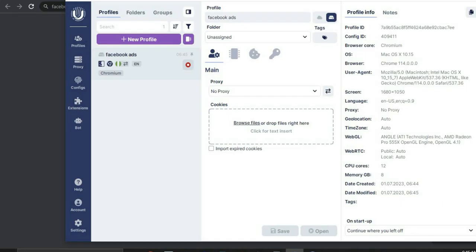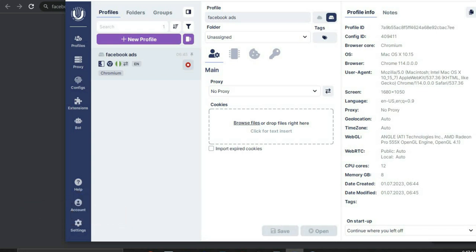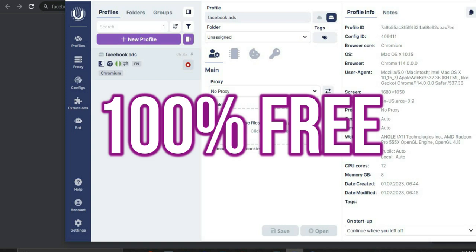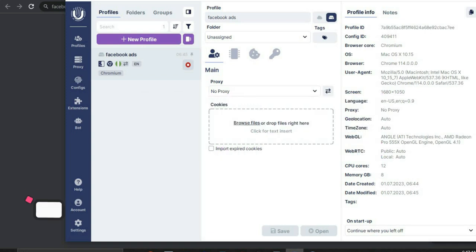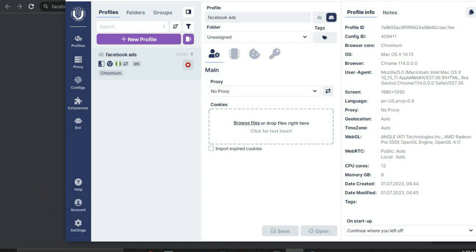That's it for this video. If you want to get the free account, click on the second link down in the description, sign up for undetectable.io, screenshot your dashboard, and email me — my email is in the description. I'm going to pick a random winner and send them the login for the account, which is worth $940. I'll announce the winner in three days right here on the channel.